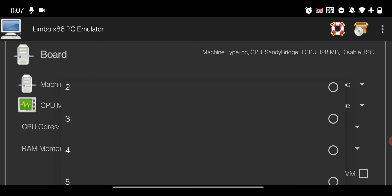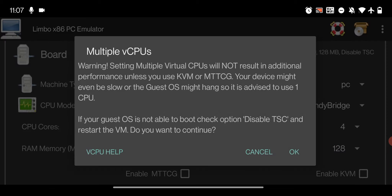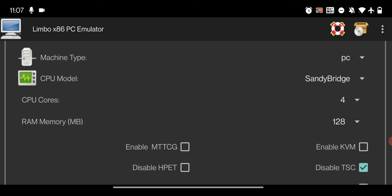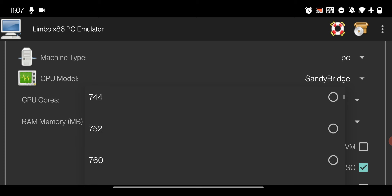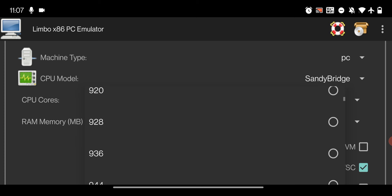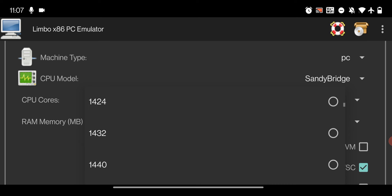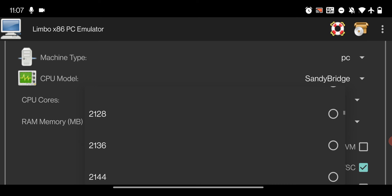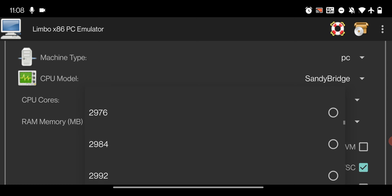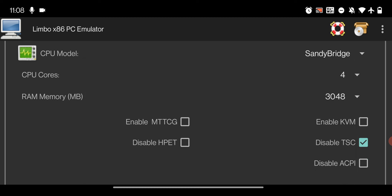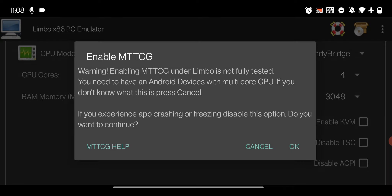For CPU cores, give the maximum you can. If your smartphone has an octa-core processor, keep it around three to four cores. If it has fewer cores, set it to one to two. Click OK. In the RAM memory option, give as much RAM as you can — if your smartphone has 8 or 12 GB of RAM, set it to about 3 to 4 GB. I'm going to give it 3 GB of RAM. Then click 'Disable TSC' and click 'Enable MTTCG', then click OK.